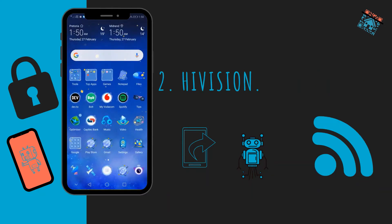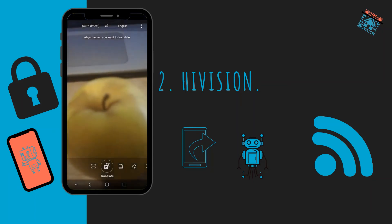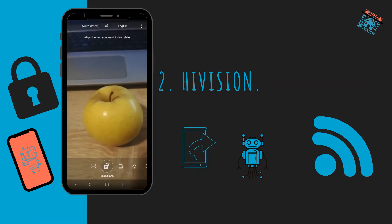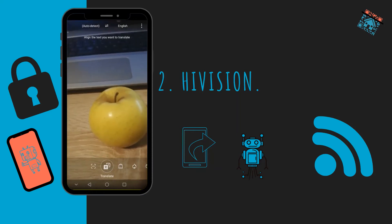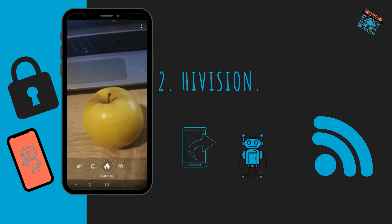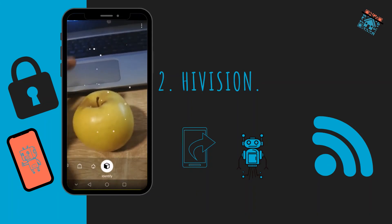The second feature is actually my favorite — the HiVision feature. It scans objects and gives you information about them. You just scroll down at the center of your home screen and click this icon. You have options like Translate, a QR Scanner, Shop, Calories, and Object recognition.